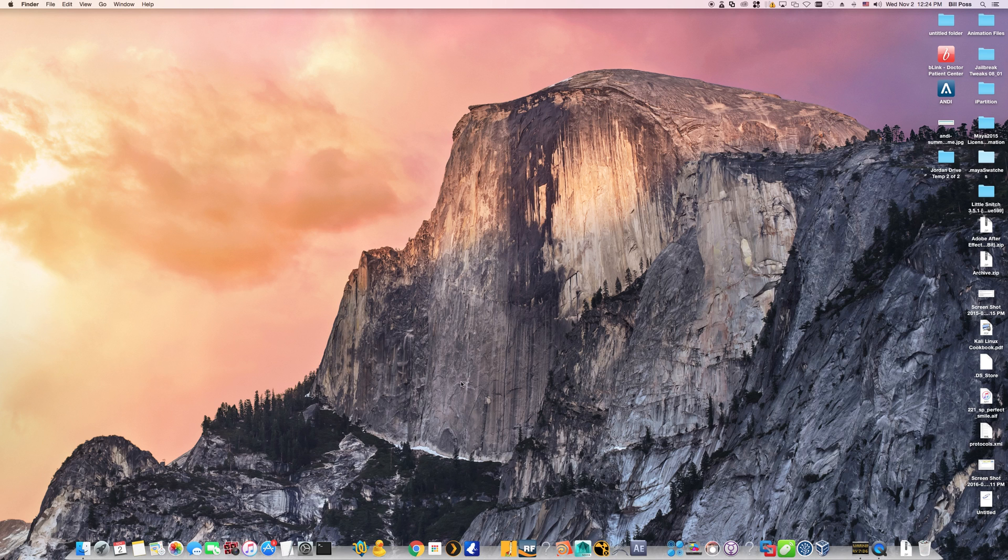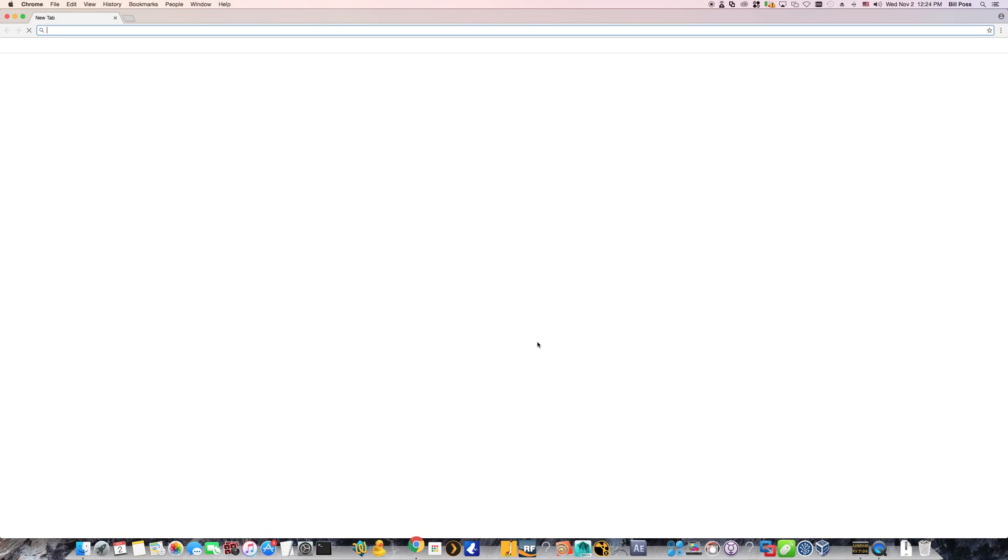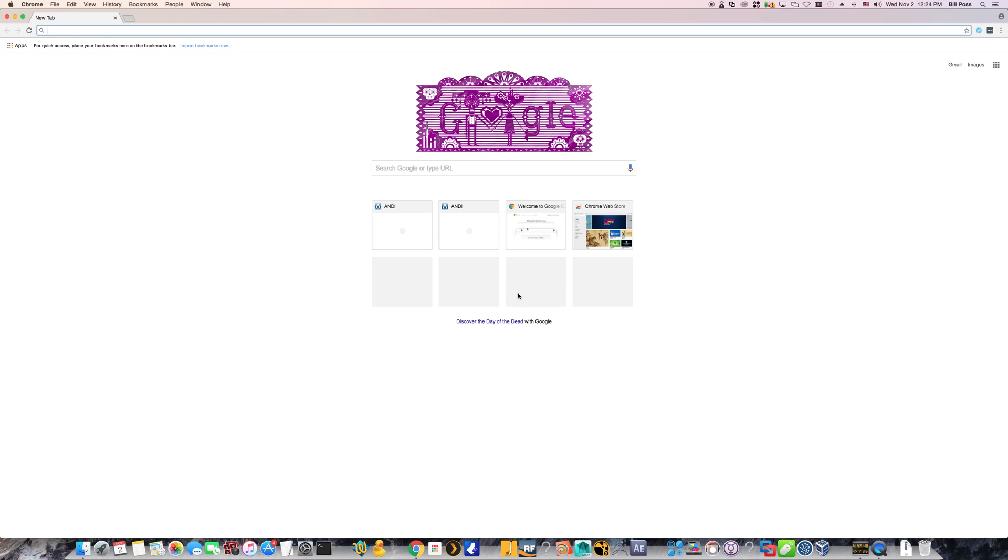And then now you want to start by downloading the setup file from our website. Now you can use Safari or Firefox, but for this example, I'm going to be using Chrome.